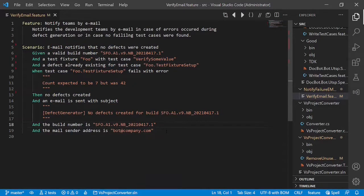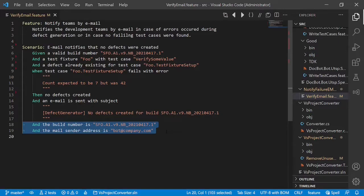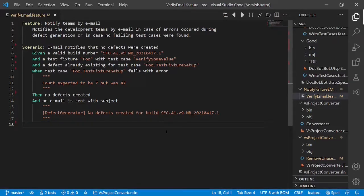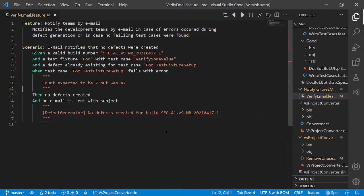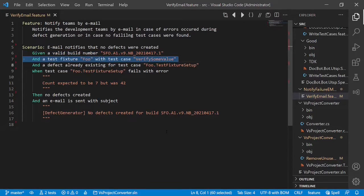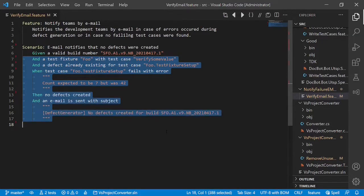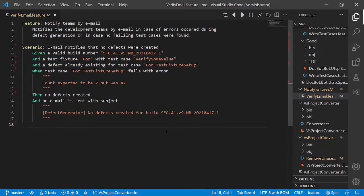And why do we actually assert on the build number and the sender email address? This is not really relevant for the scenario. So let's remove this as well. Now the test case is much shorter. Let's go through it again and see whether it's easier to understand. So there is a CI/CD pipeline built. There is something failing for which there is already a defect. And then we send an email. Much more clear because all the noise is gone.